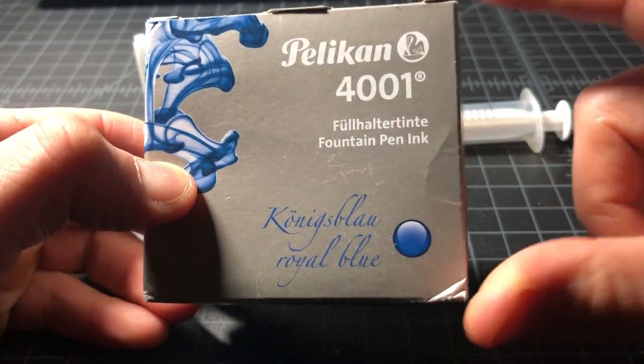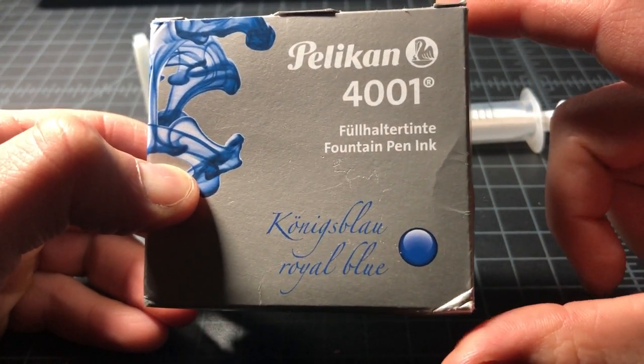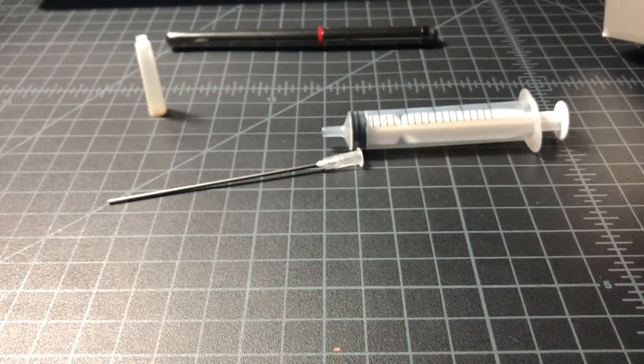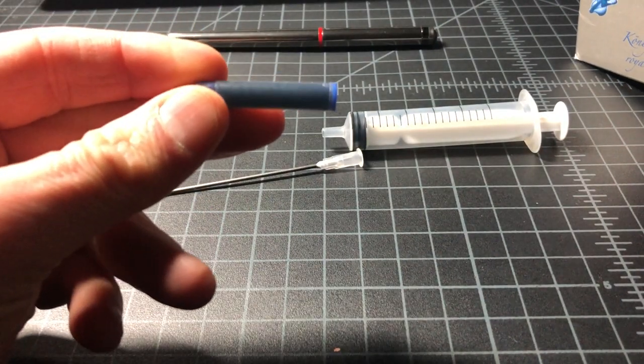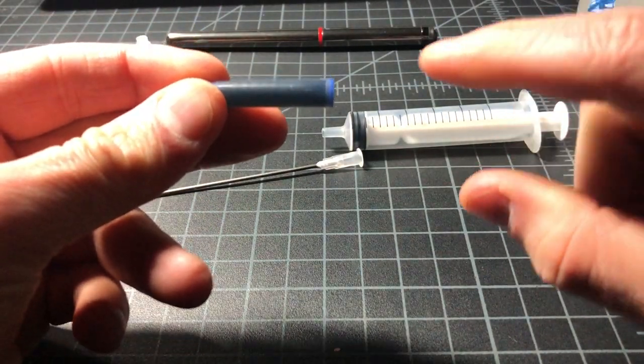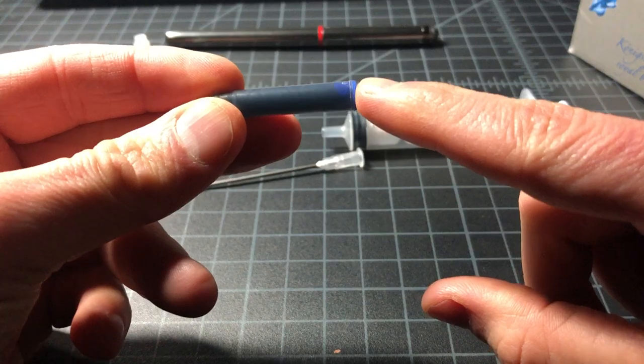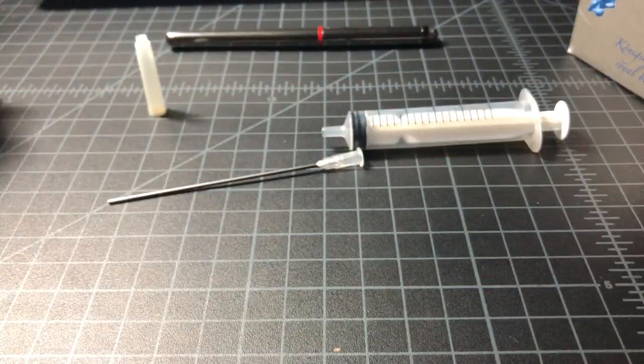This whole thing was like six dollars or something like that, maybe seven dollars. Whereas five or six or ten of these will be much less ink for the same price.